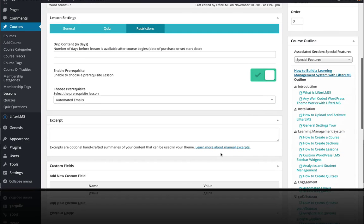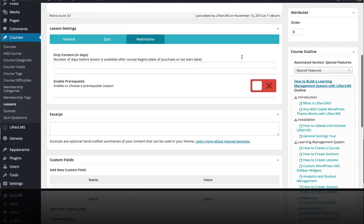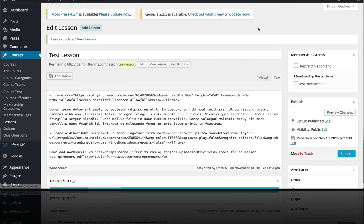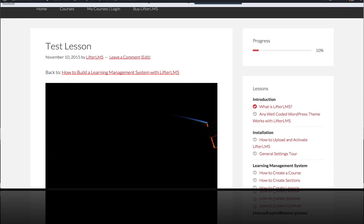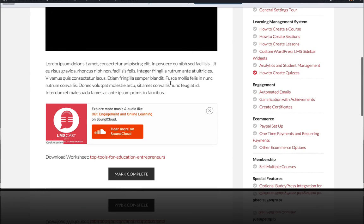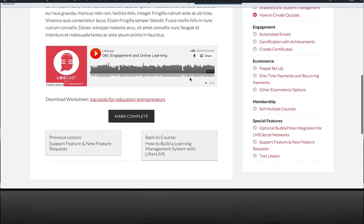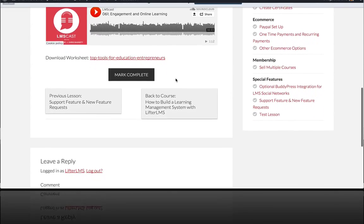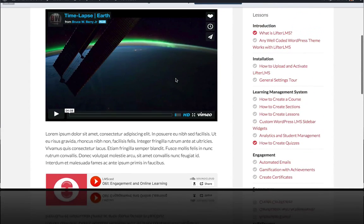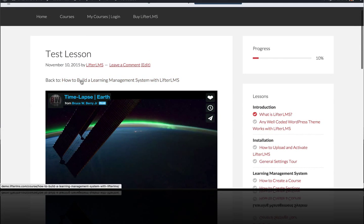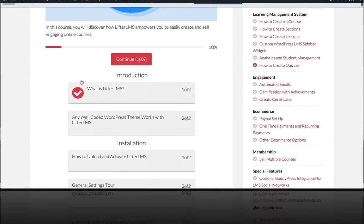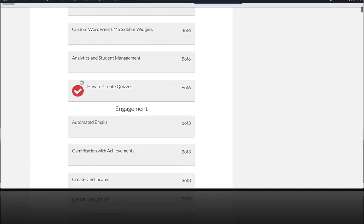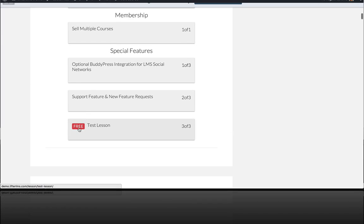And I'm actually going to go ahead and publish this update. And then we're going to take a look at it on the front end. So if we view our lesson, we can see it here and it looks fantastic. And if we actually go back up to the course level, which you can always do from the link at the top of the lesson,